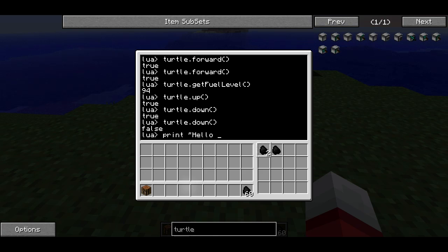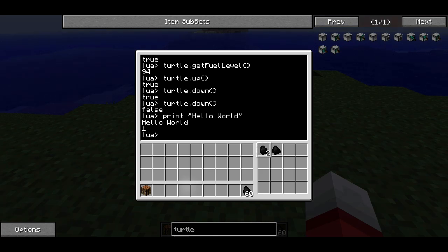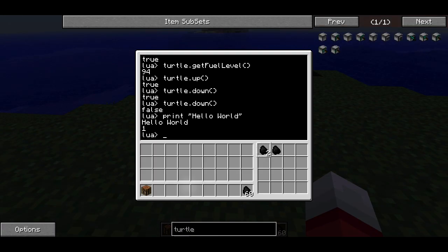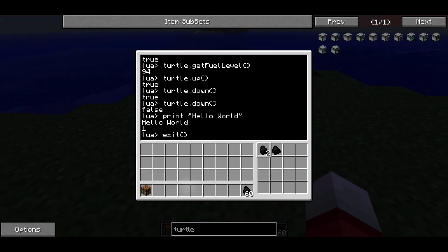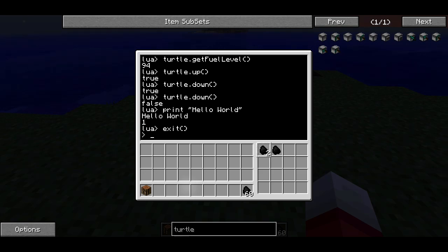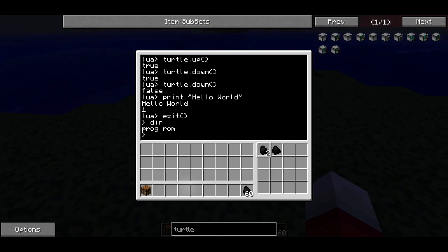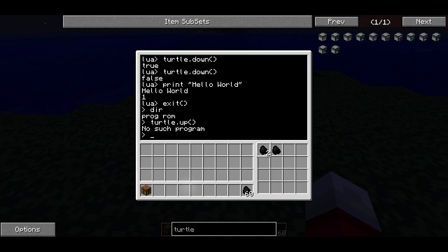There's also a print function. So if I print 'hello world', it will print hello world to the console. Now I'm going to get out of the Lua interpreter. Remember all of these things were Lua code that we could execute because we were in the Lua interpreter. I'm going to type exit() with two parentheses to get back to the command line. I can type dir again and see where we are — we're in the root, and we have the prog directory and the ROM directory. Now if I try something like turtle.up, it's going to be confused because that's not a program — we're not in the Lua interpreter anymore, so it won't work.